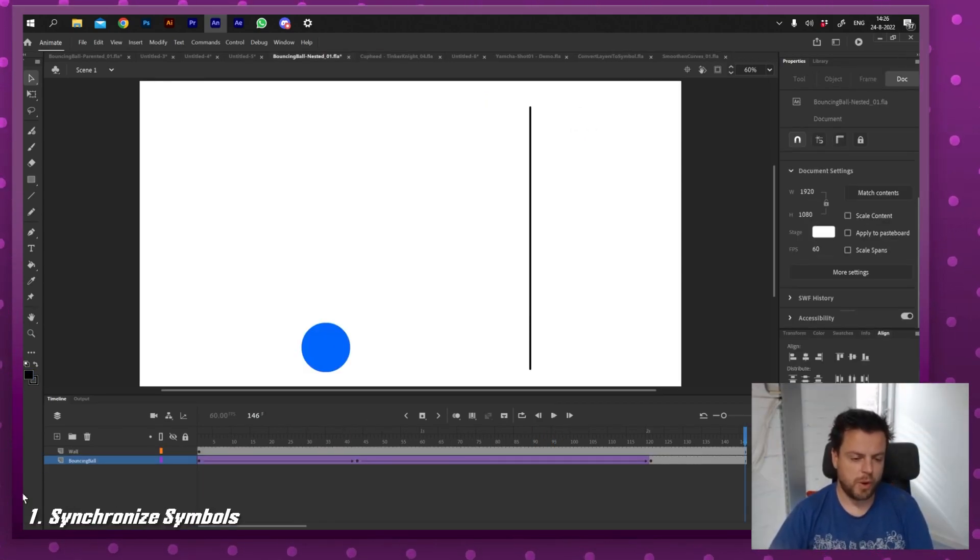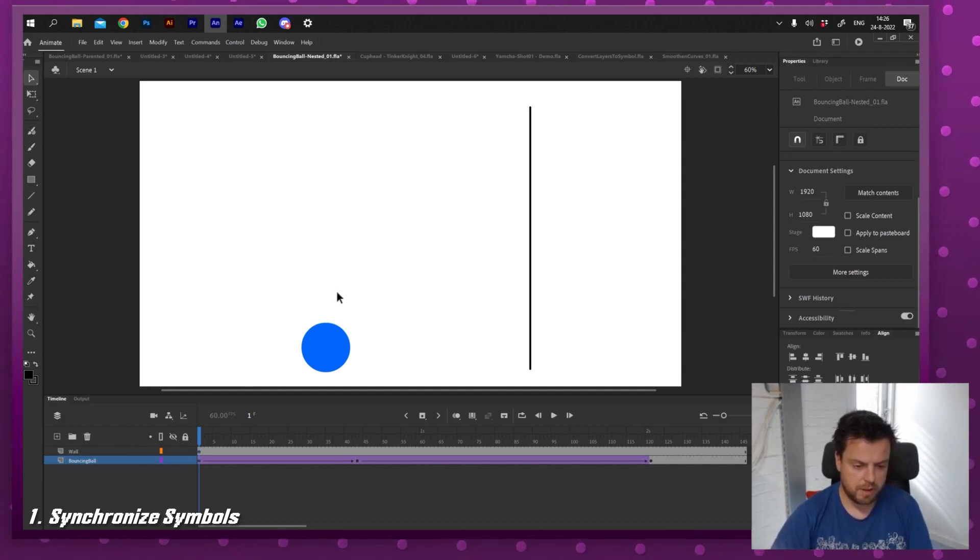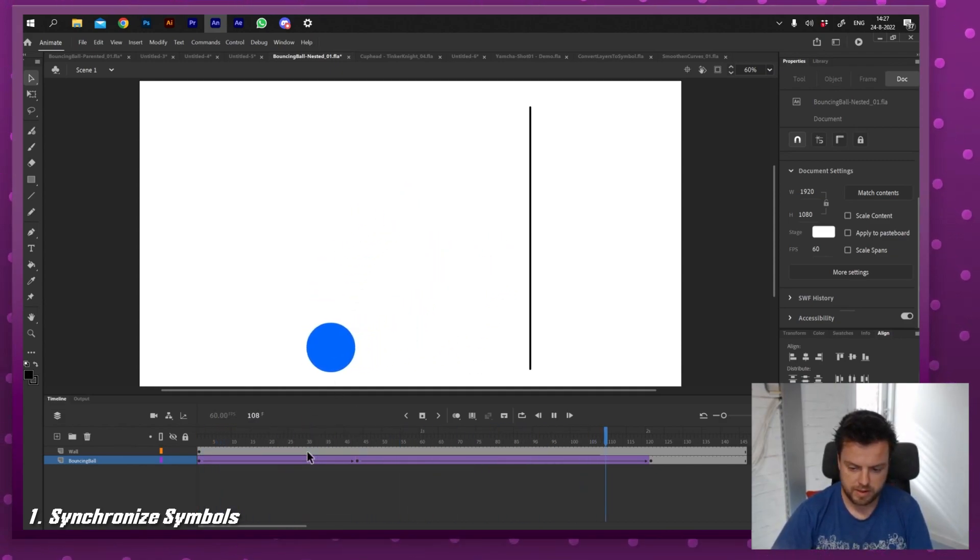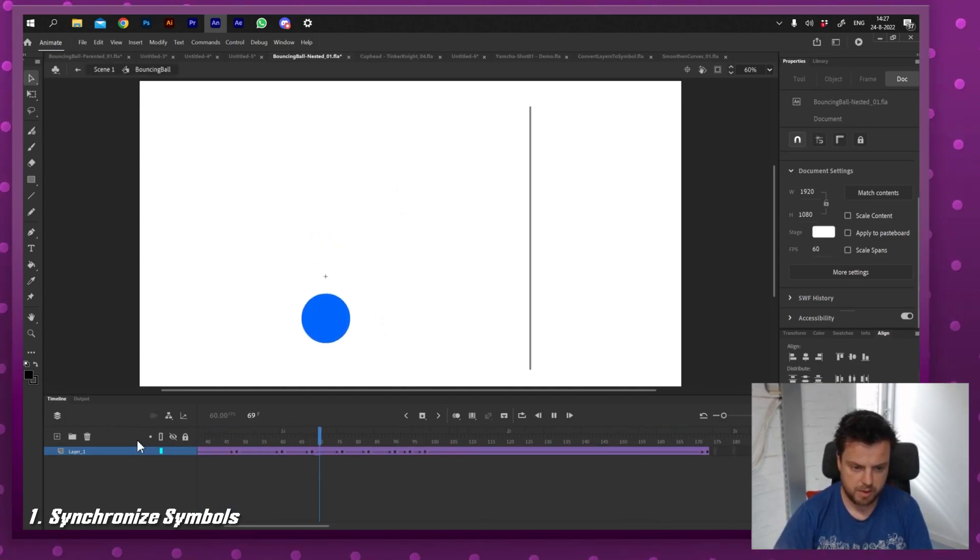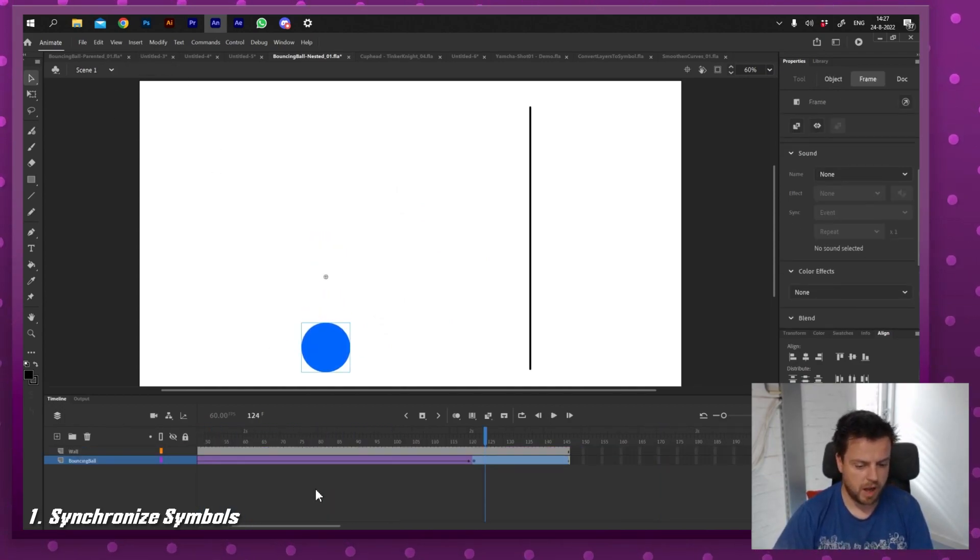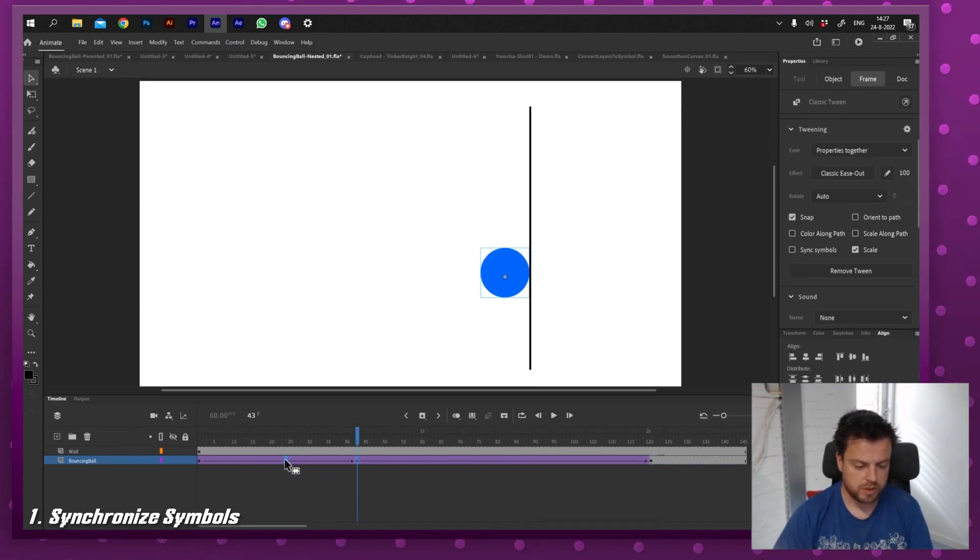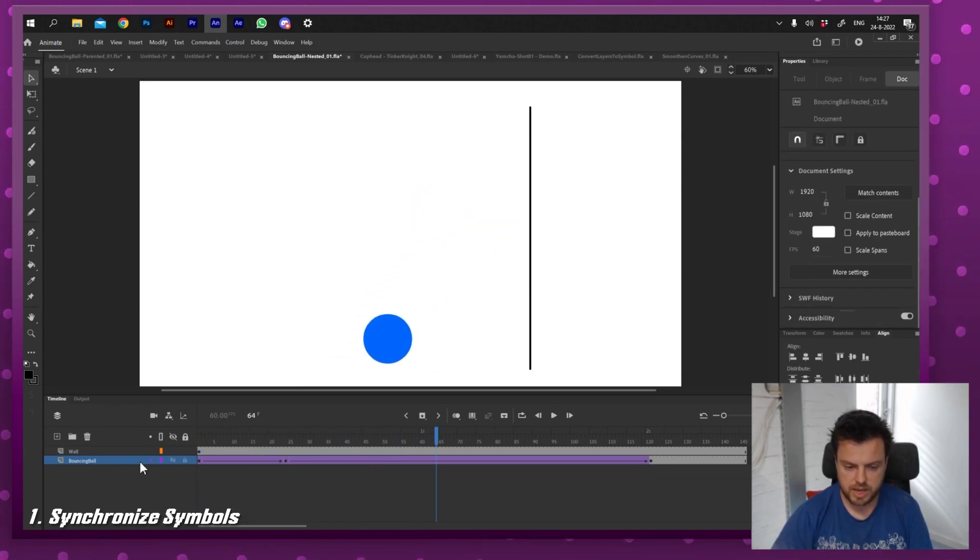So the first one is synchronized symbols. I often see animators having nested animation like this bouncing ball right here. It's moving from left to right, hits that wall, but if you look inside the animation it will actually jump up and down. So it's nested animation, but I often see animators move around keyframes. So for example I'm gonna move this over here and then you can see that it glitches, it jumps.